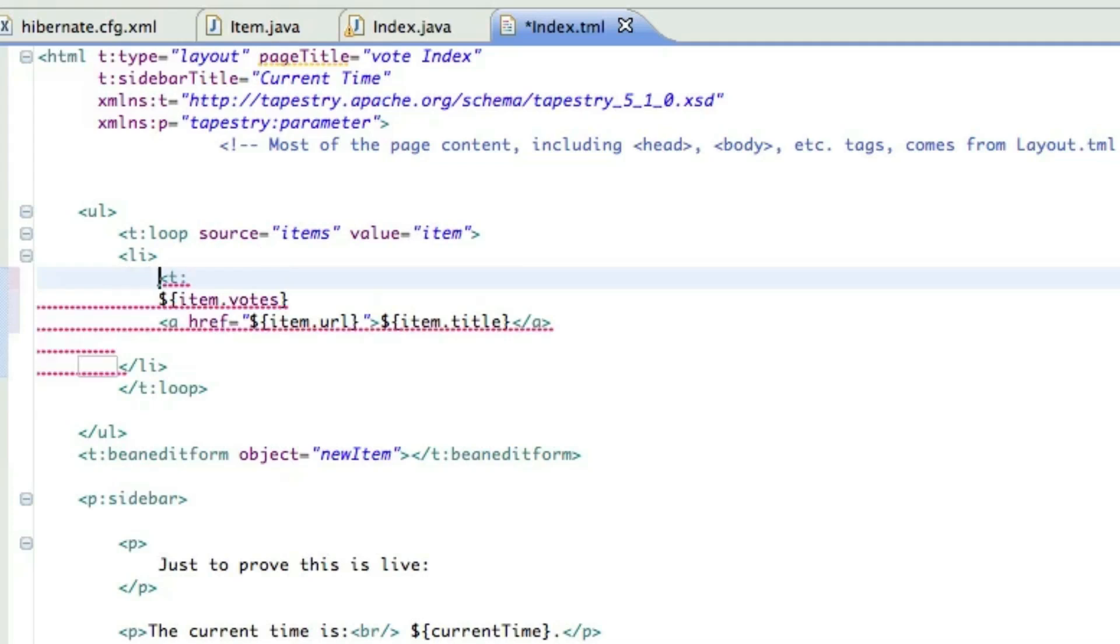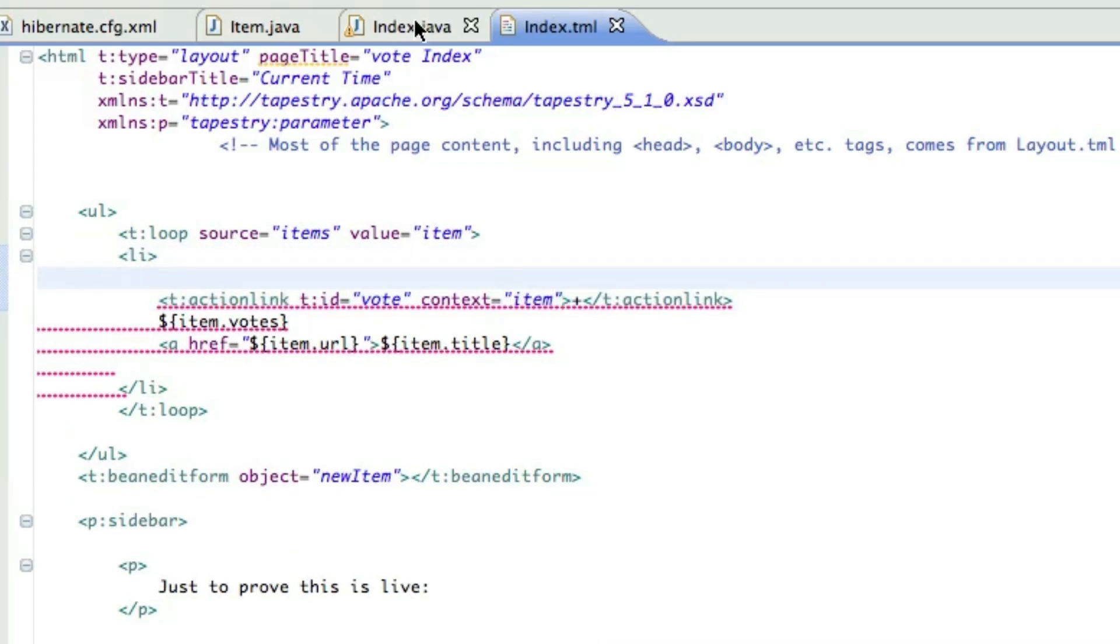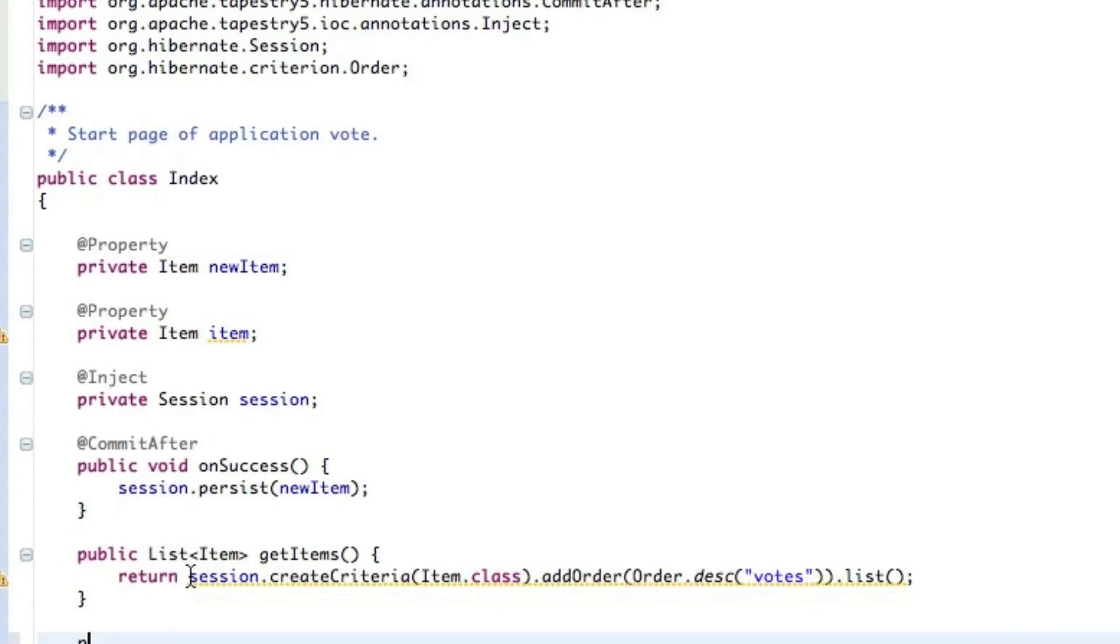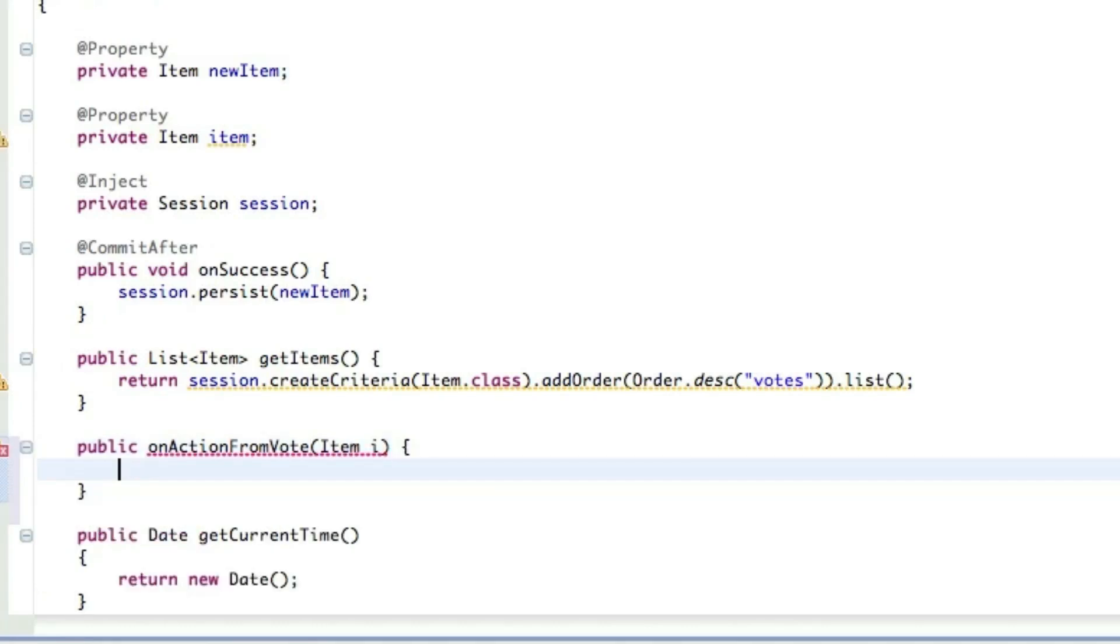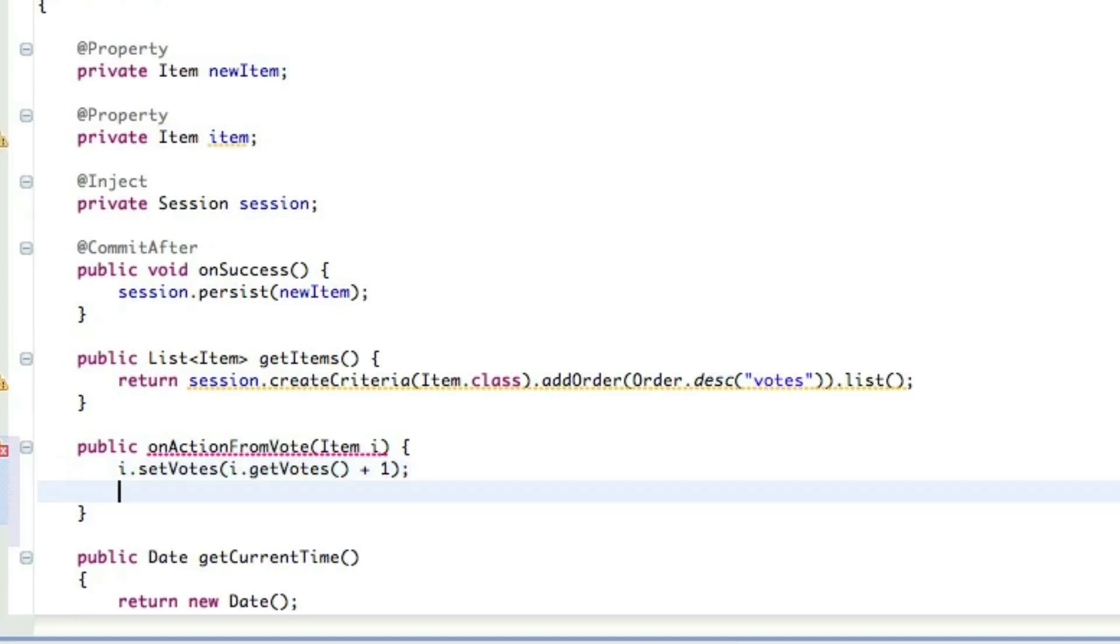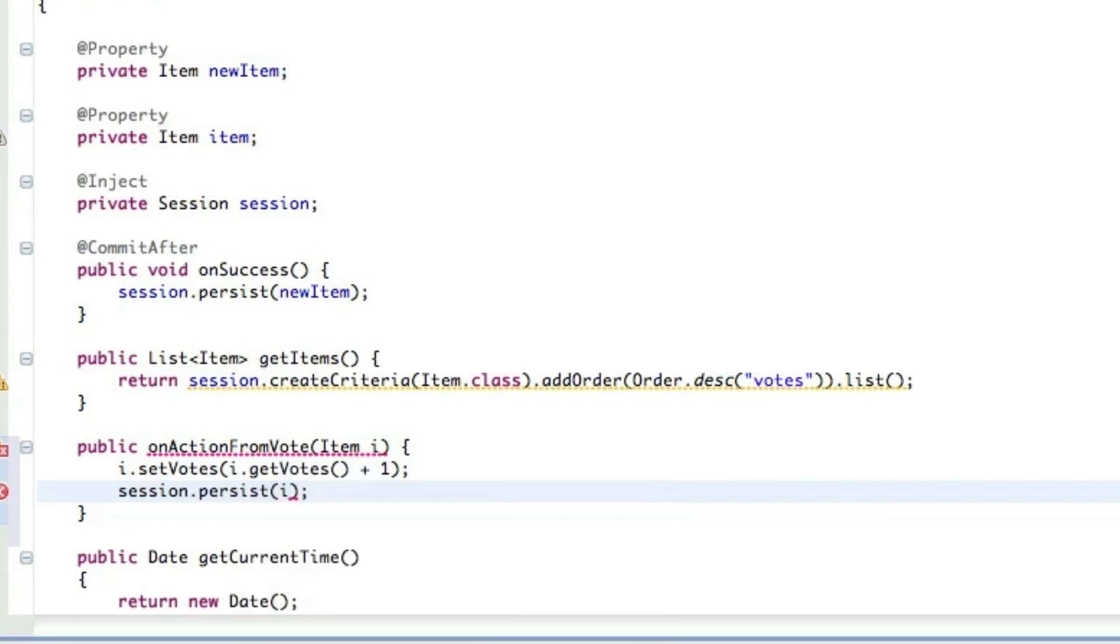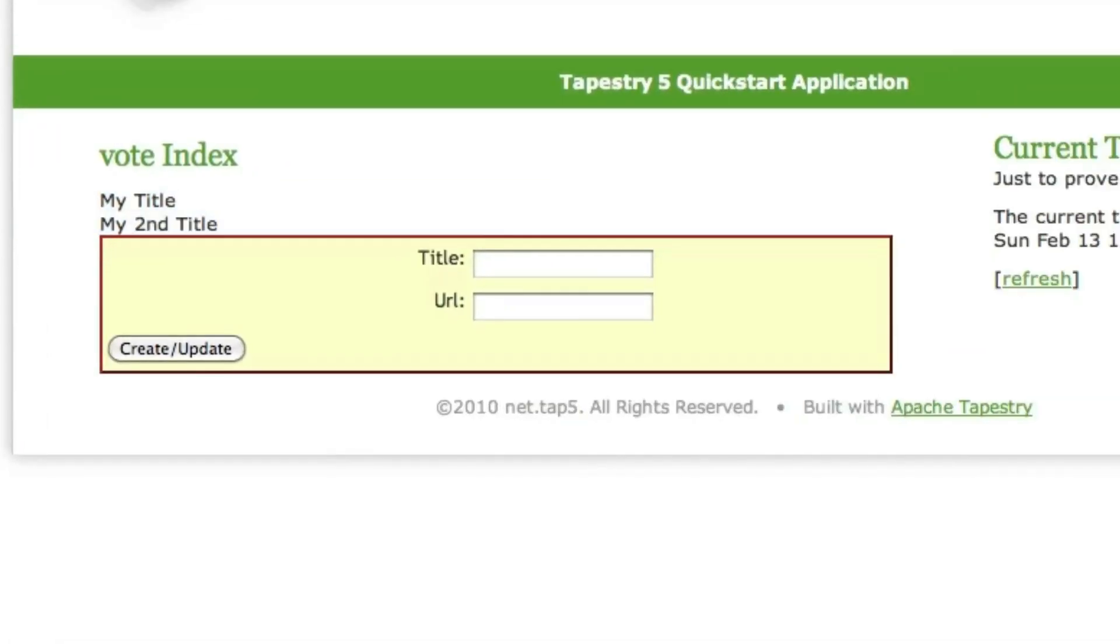And now let's build the thing that will actually let us vote. We're going to create an action link with just a plus sign, give an ID of vote, and we'll tell it the context is the item, so we know which item is actually being voted on. So back over to the index.java. We're going to create a method called onActionFromVote, and it's going to take an item as an argument. That will be the item that we've set as the context. We'll just increment the vote by one, and then we'll persist that. We need to mark this as commit after because we want the transaction to commit once it's done.